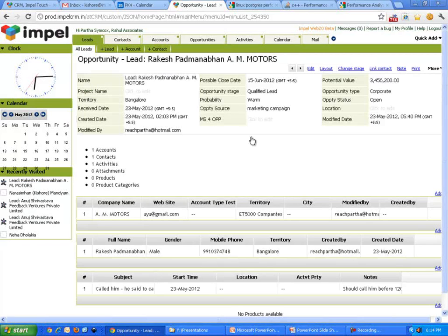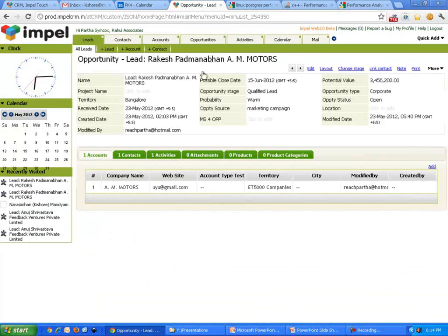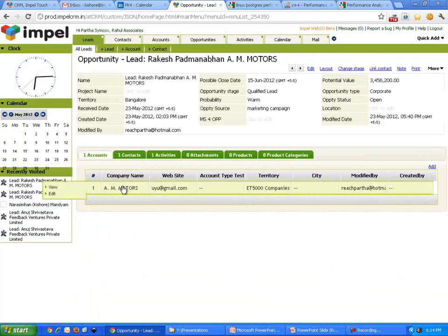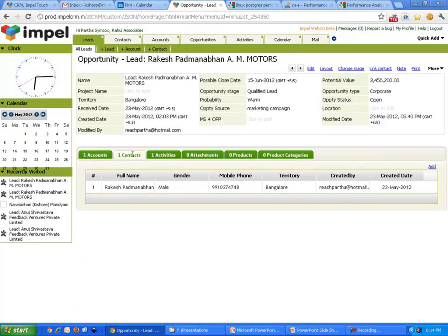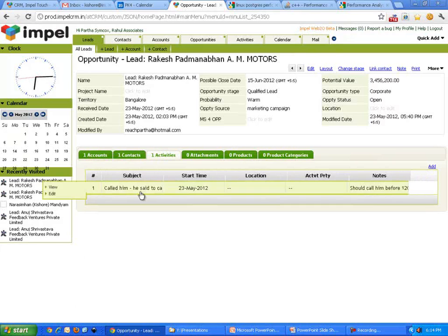The one that just got converted. There is Rakesh Padnabhan. The company is AM Motors. And there's one contact, that's what we spoke to. And the one call that I made, everything is recorded in there.